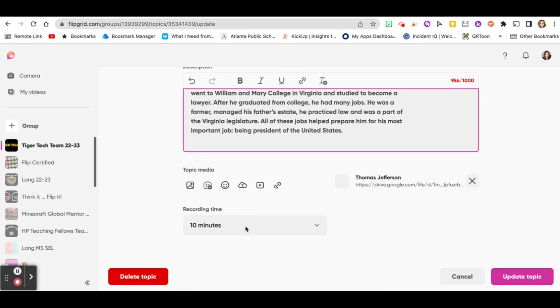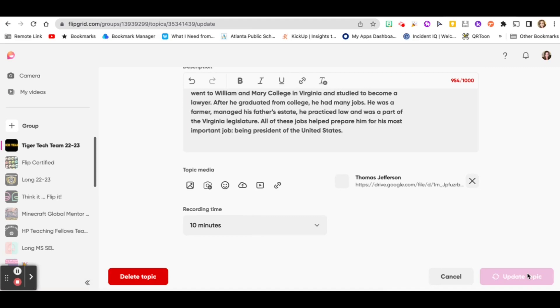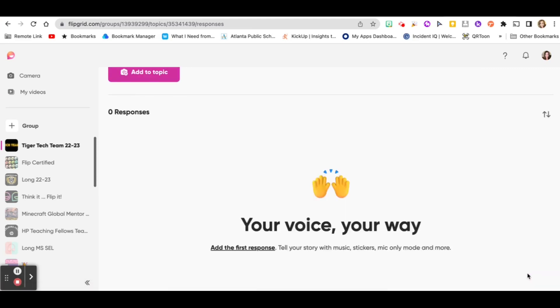Set the recording time to 10 minutes to give your readers enough time to do whatever they need to do. Then click save topic or update topic.